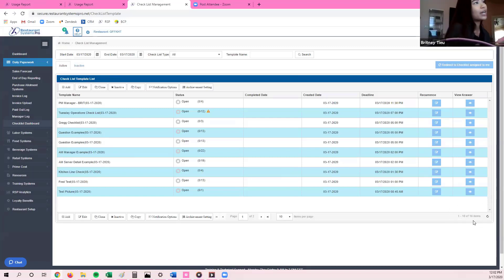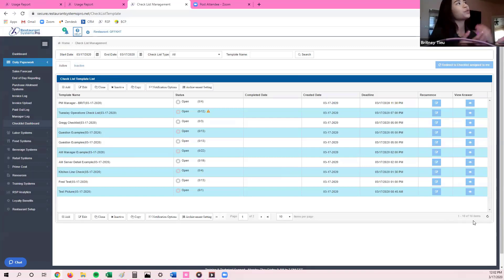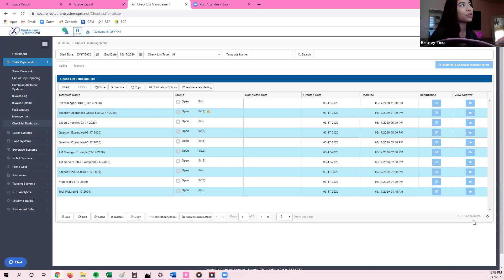All of these checklists are the ones that reoccur for this current day. One of the biggest things with checklists is how you filter for them and search for them. There are two different types of checklists.